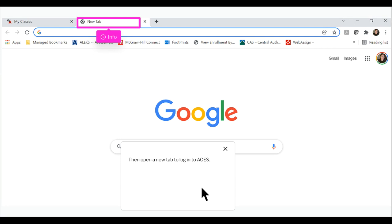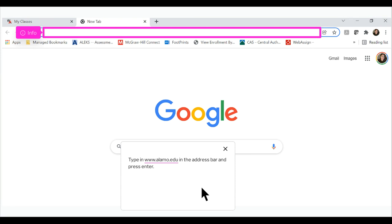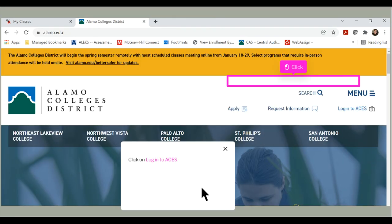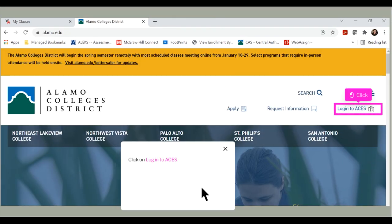Then open a new tab to login to ACES. Type in www.alamo.edu in the address bar and press Enter. Click on Log in to ACES.